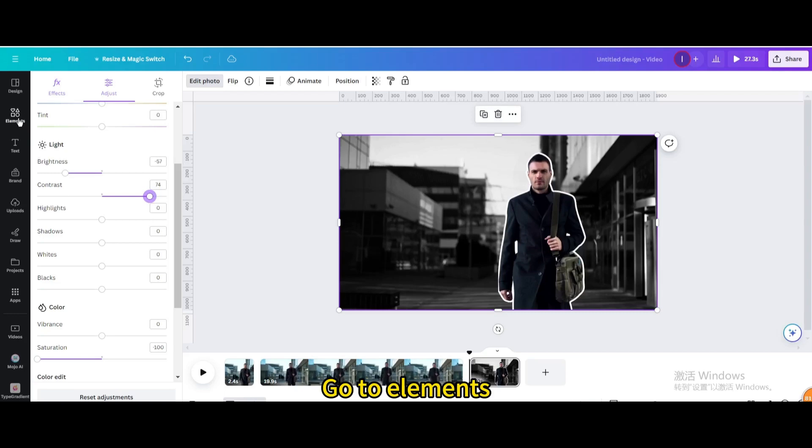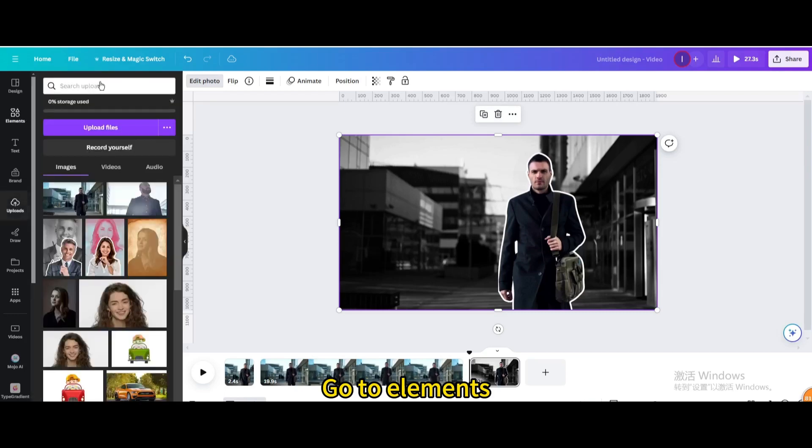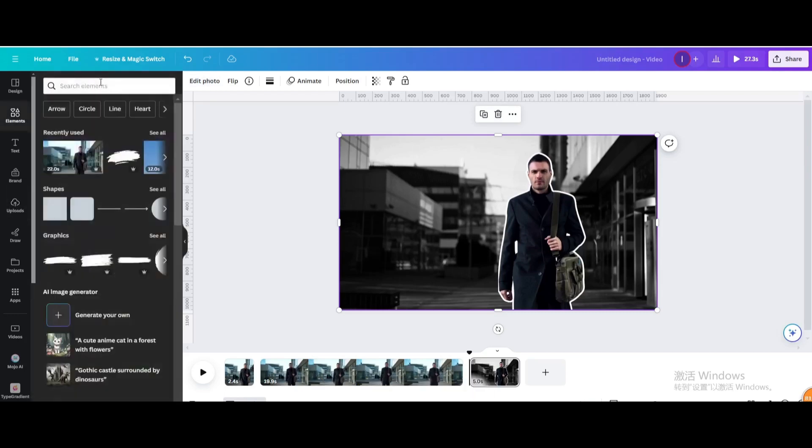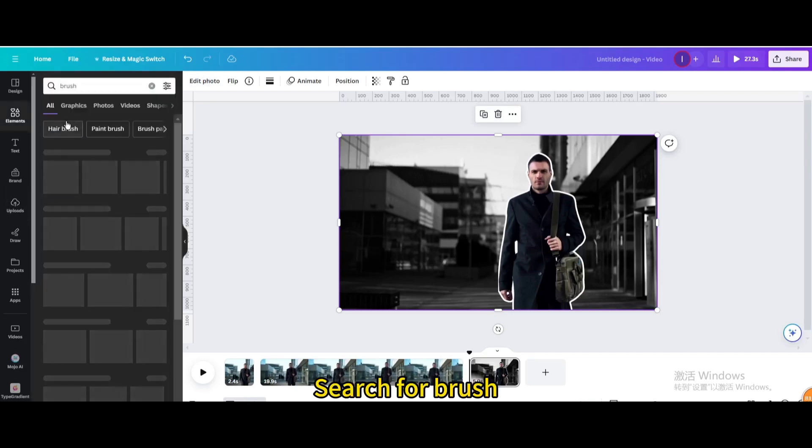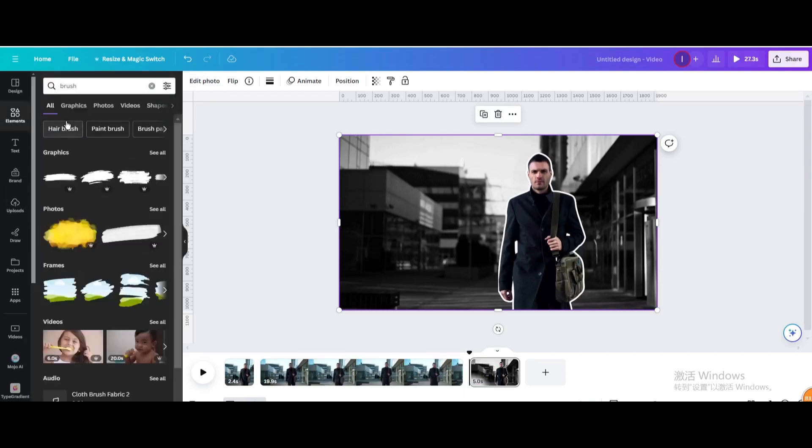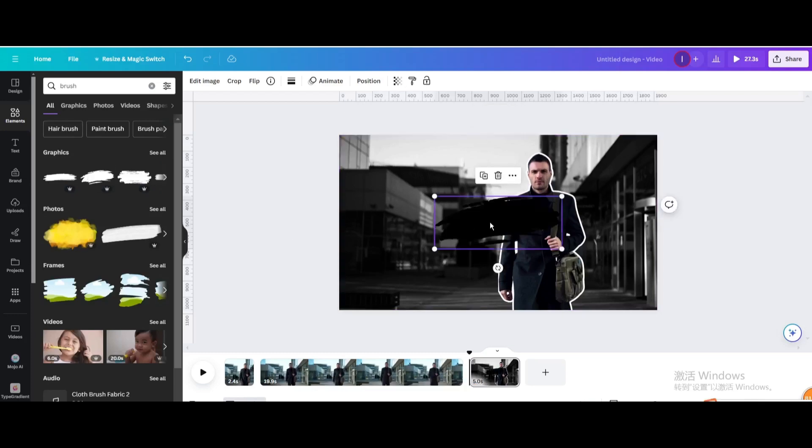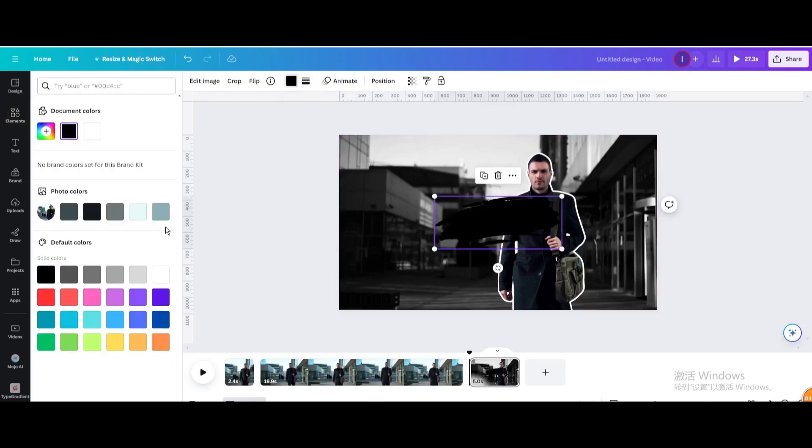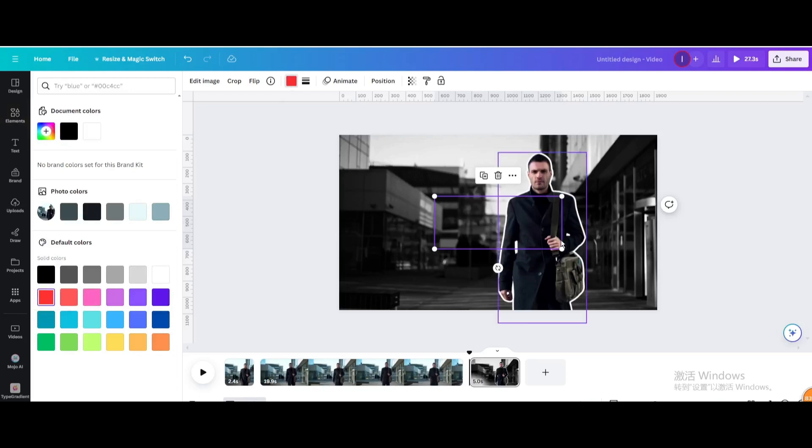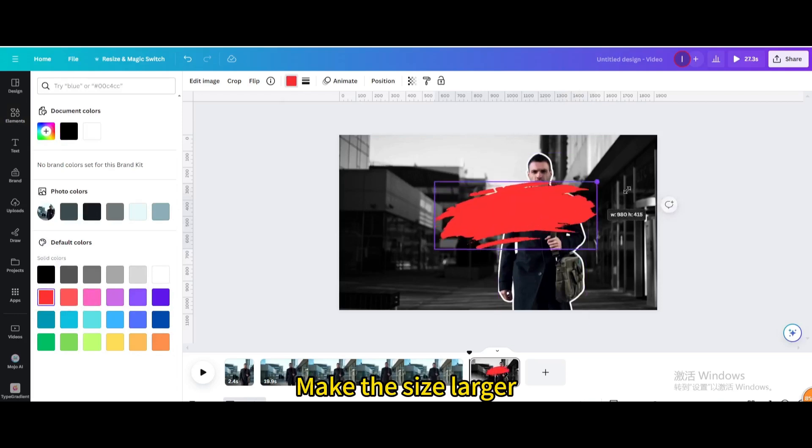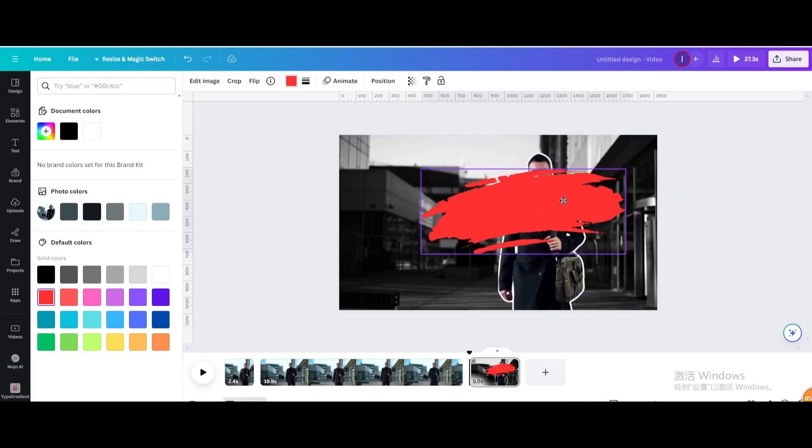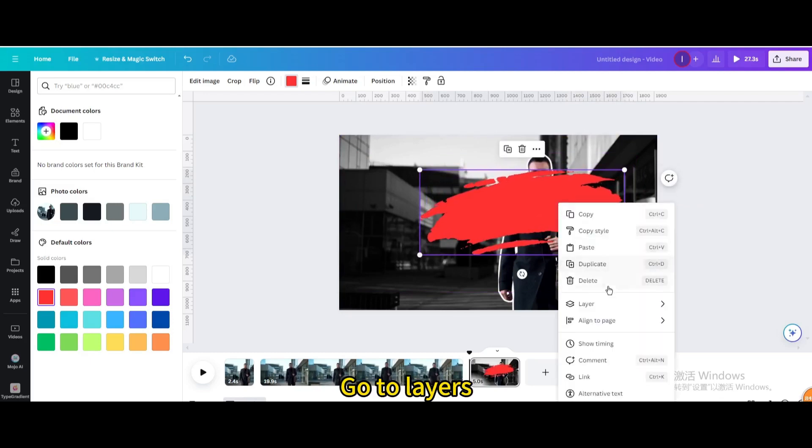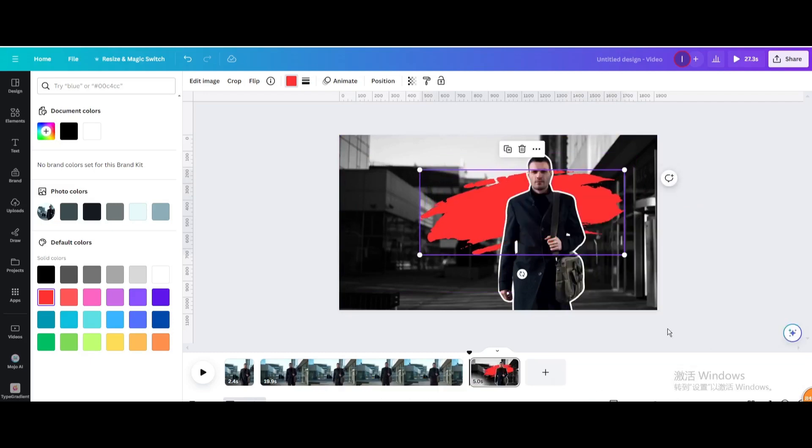Go to elements. Search for brush. Choose this one. Change the color. Make the size larger. Go to layers. Send backward.